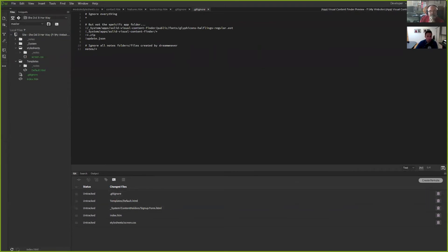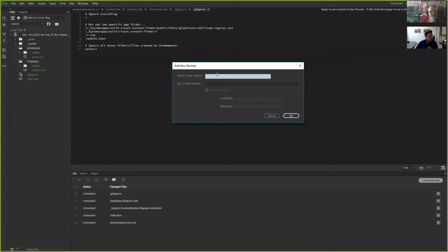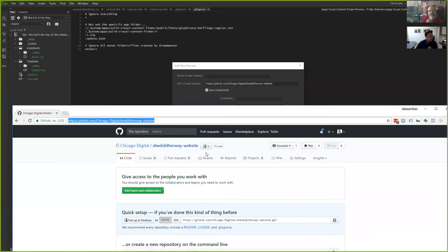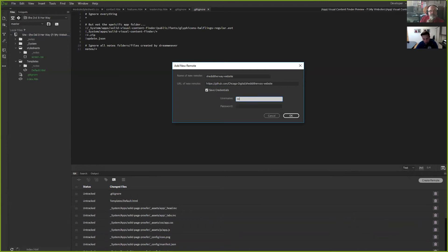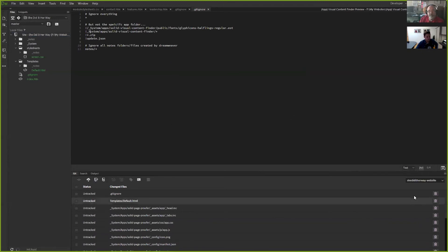I'll click 'Create Remote' when I get here, and it's going to ask me to put in the URL and the name. I grab the name and URL from GitHub, type in my GitHub credentials, and hit okay. Now I'm connected there.